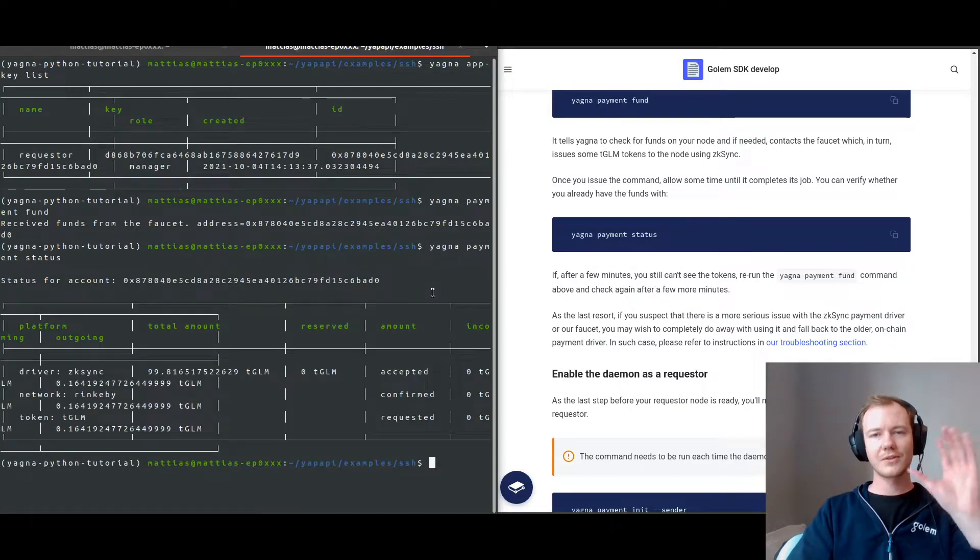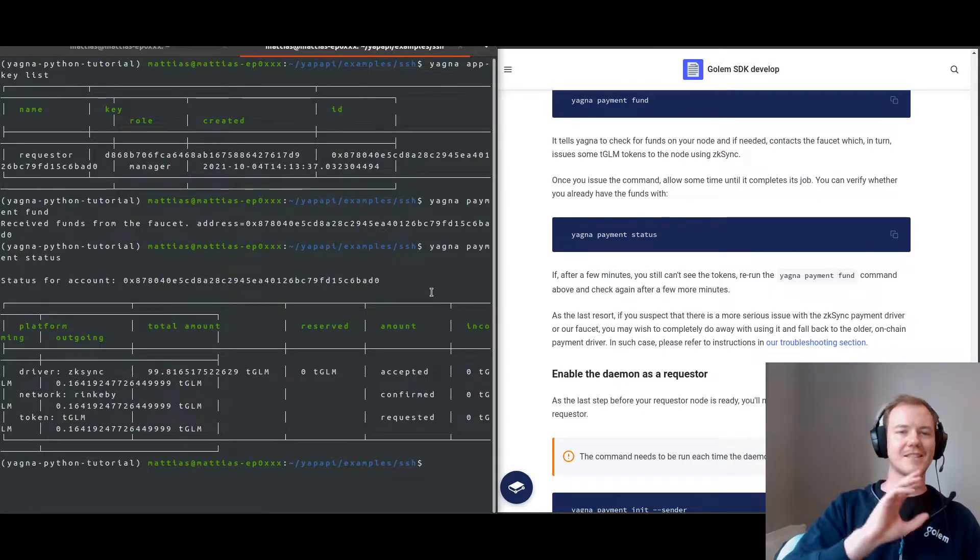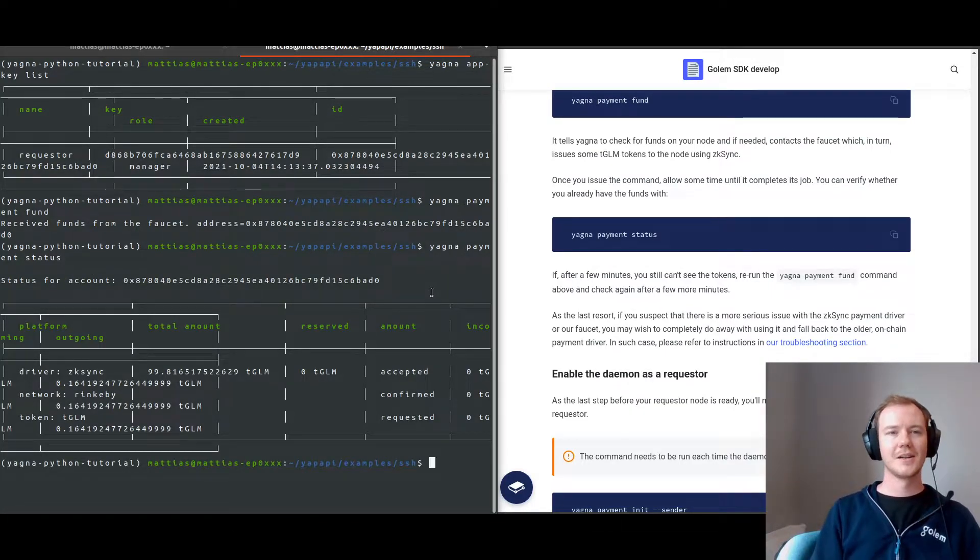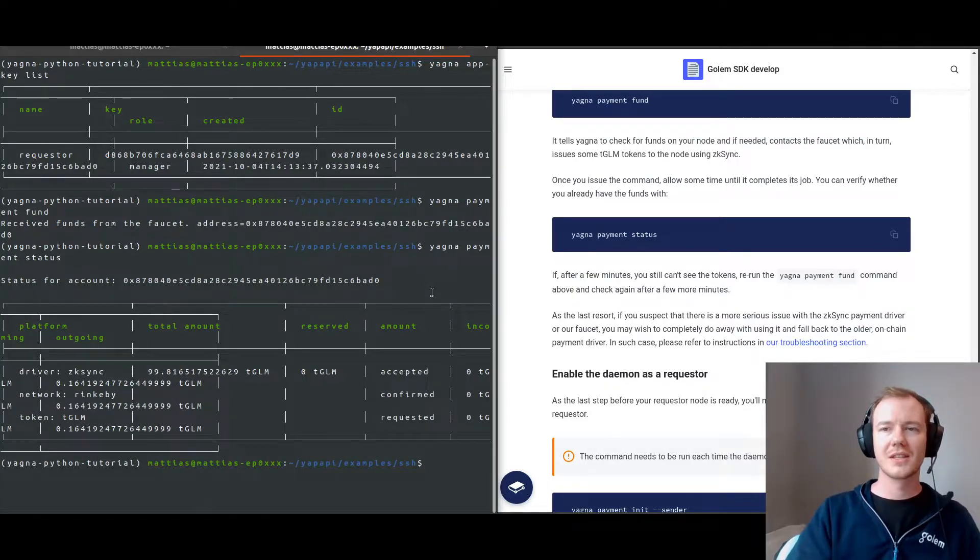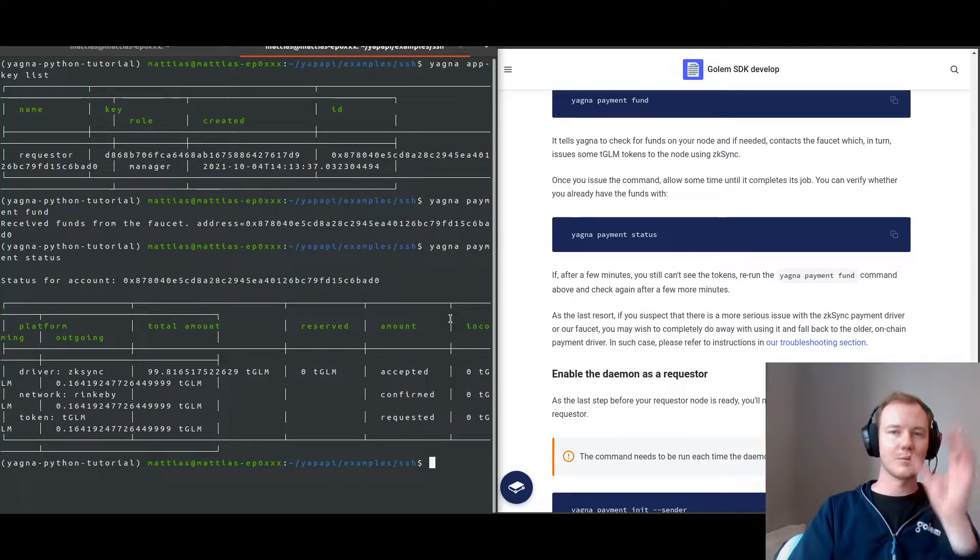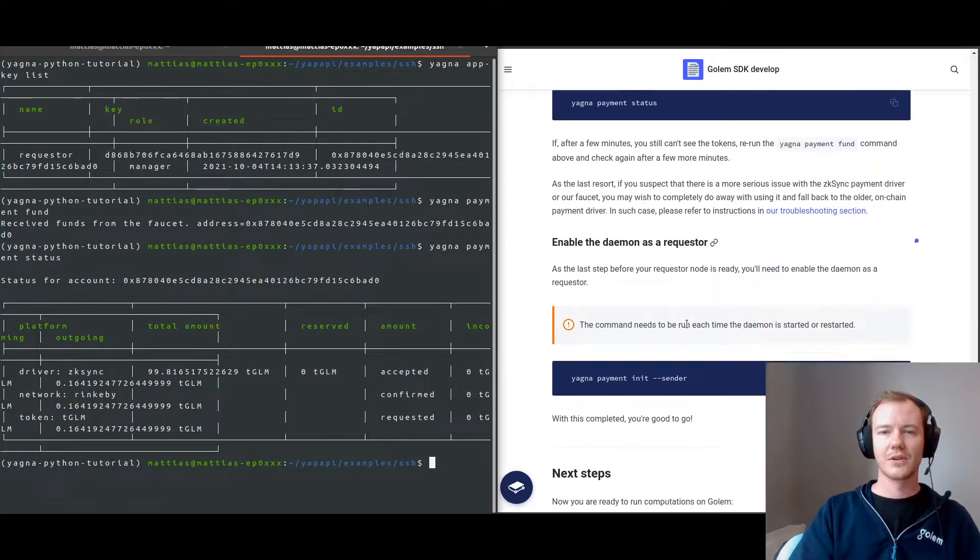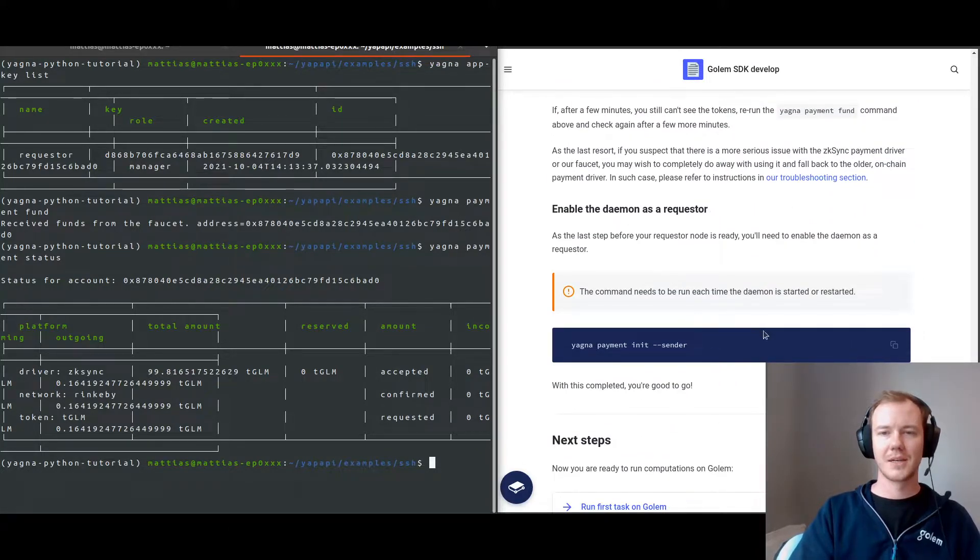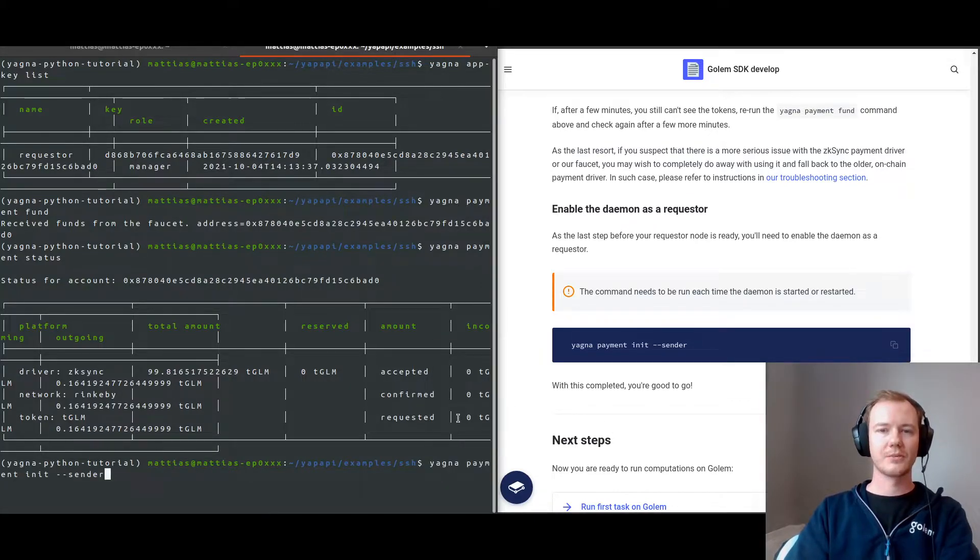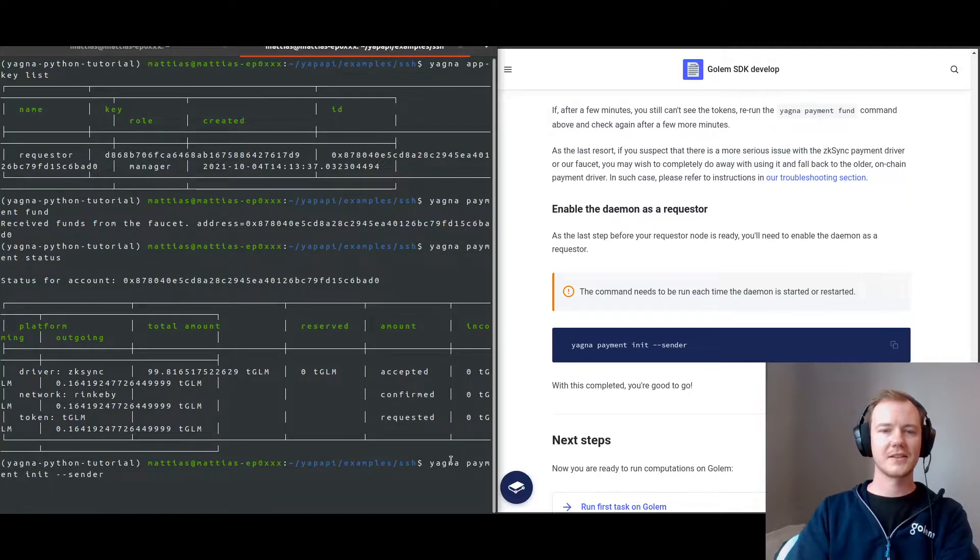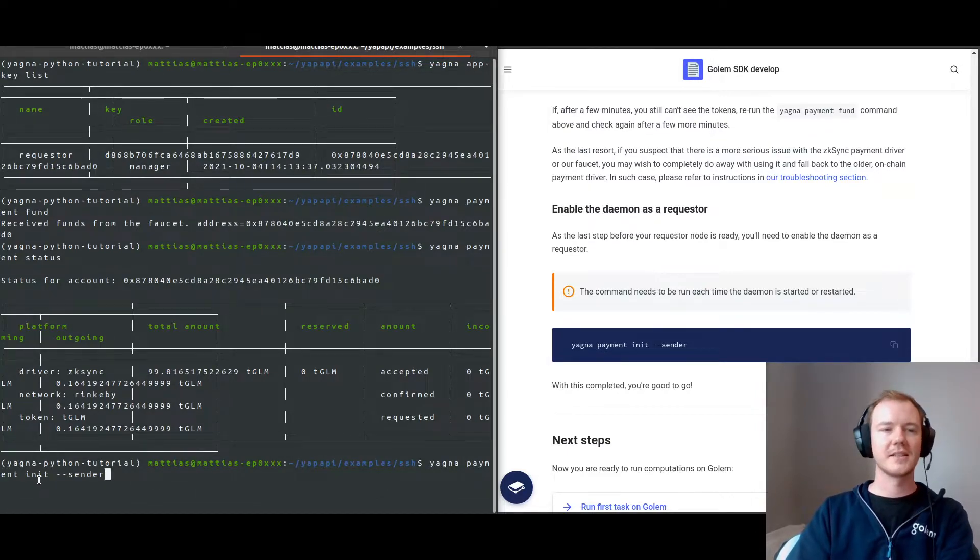So I'm jumping through these steps quite quickly just so I can dive into the meat of it, but I will also link in the description where you can see the requester primer walkthrough that's a bit more in detail. Then we also need to make sure that we initialize as a sender, so you do Yagna payment init sender.